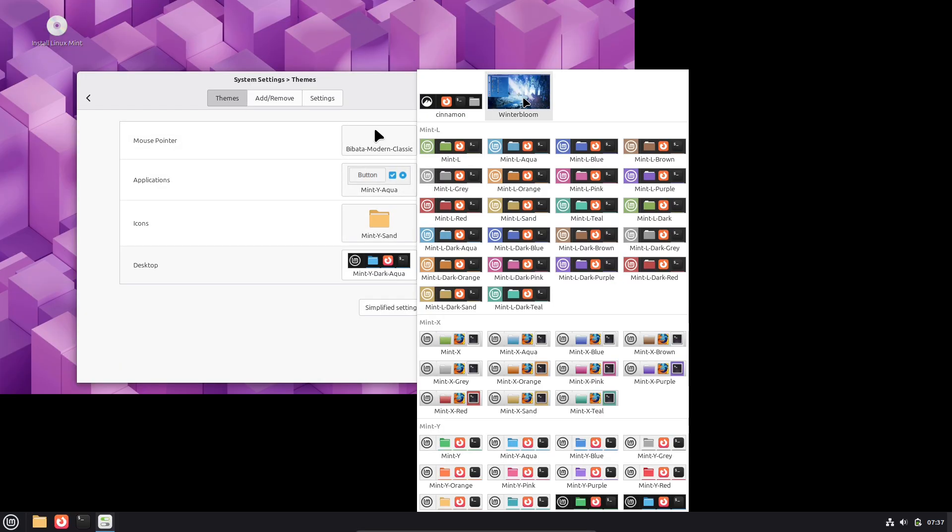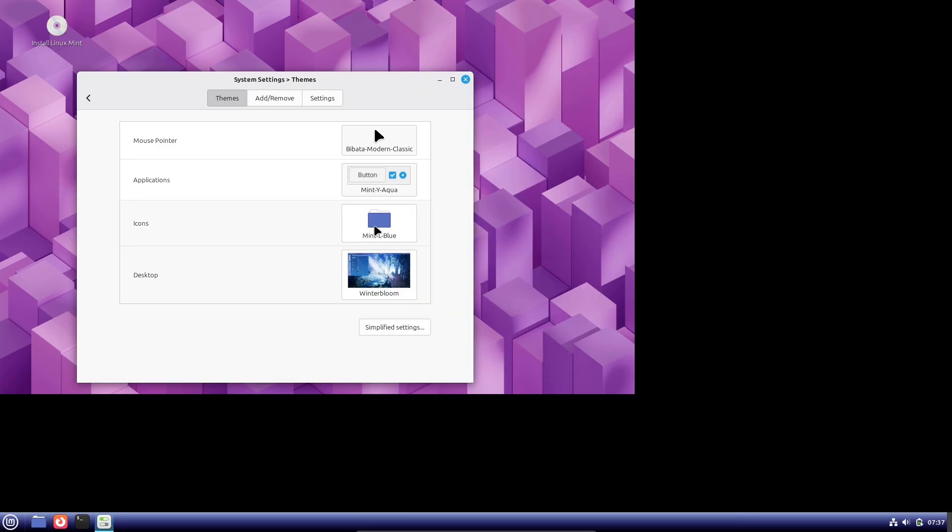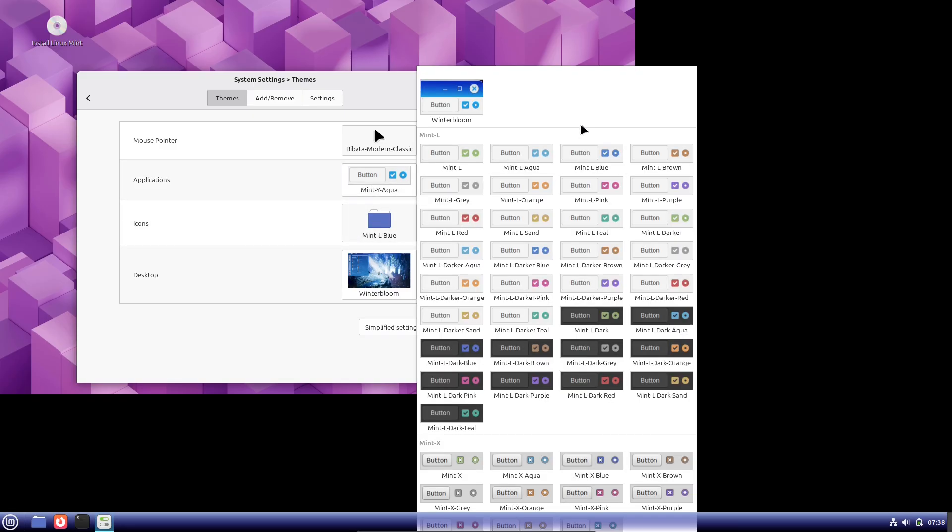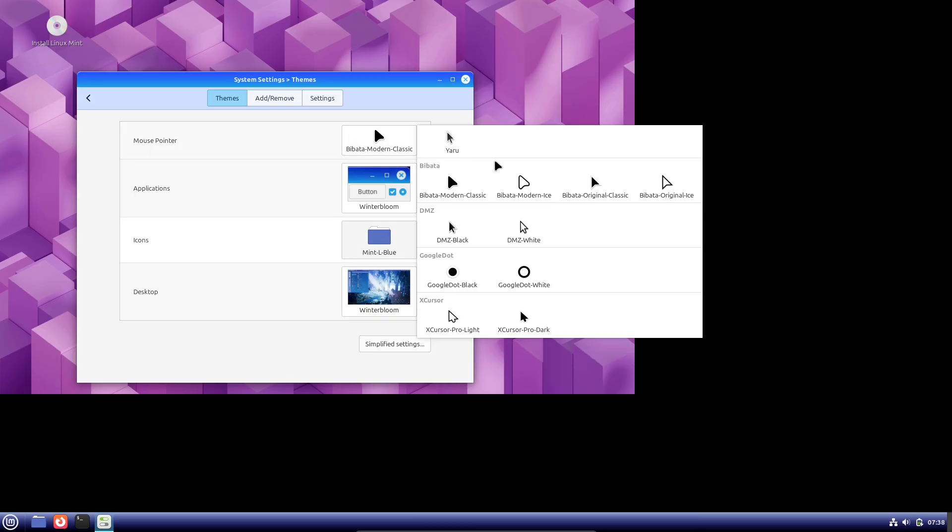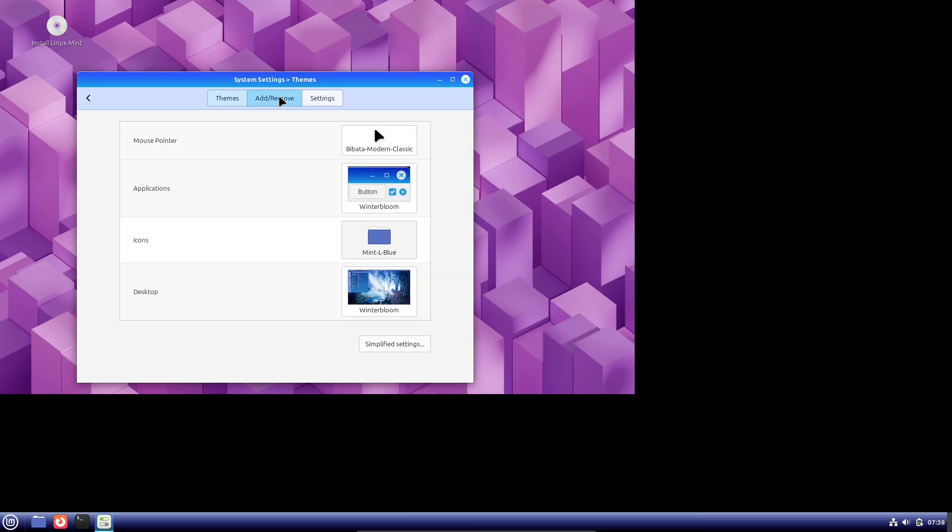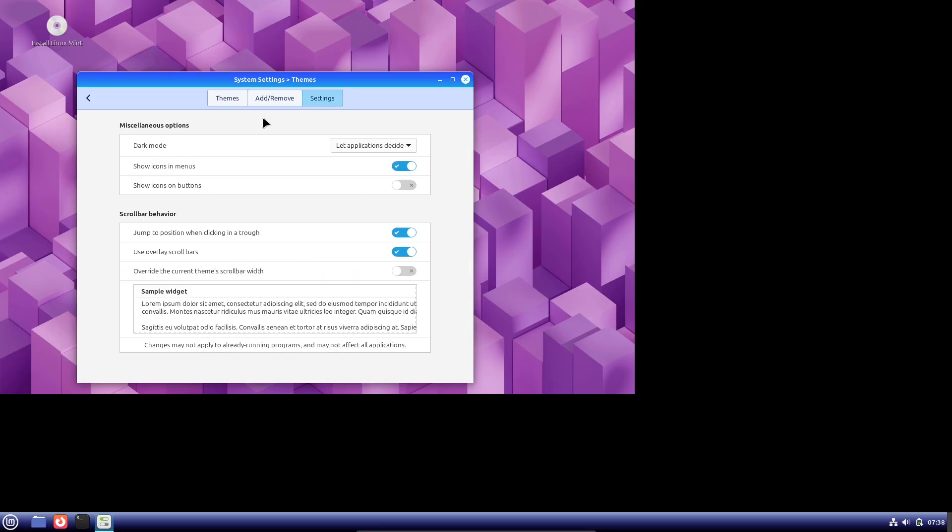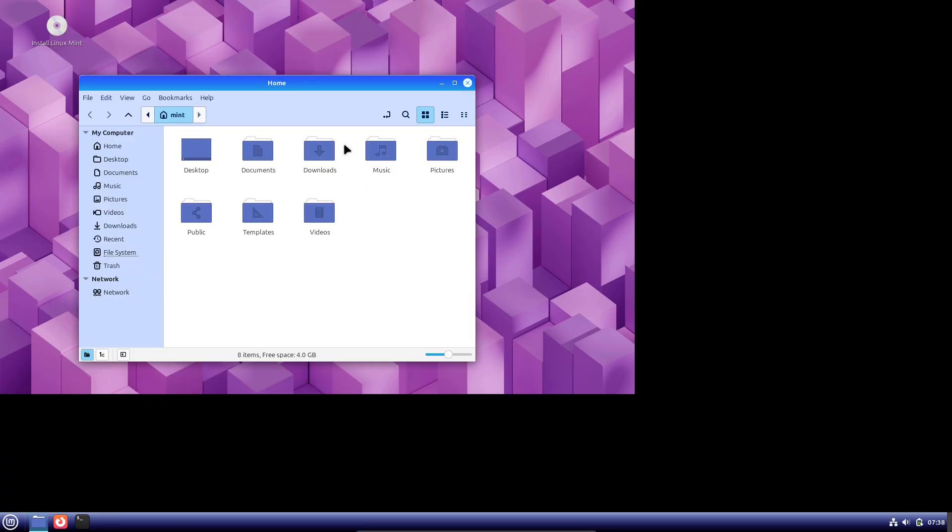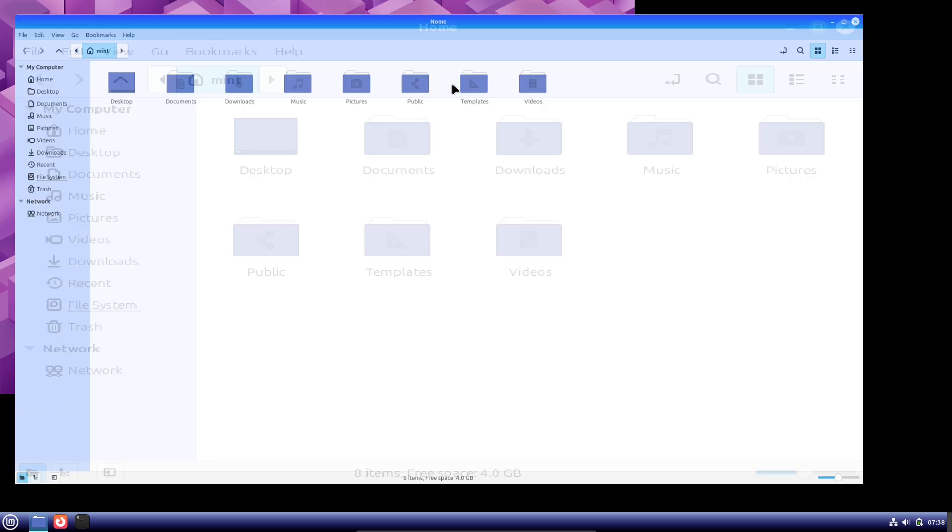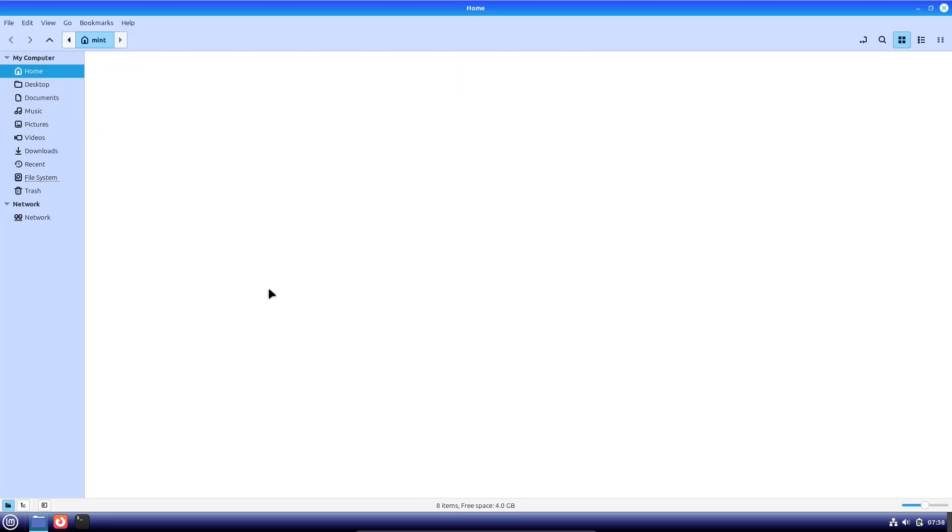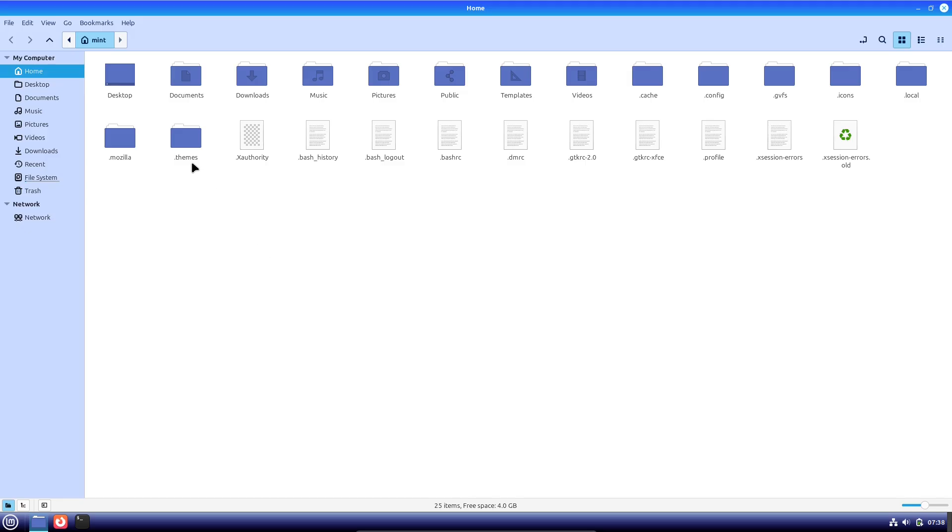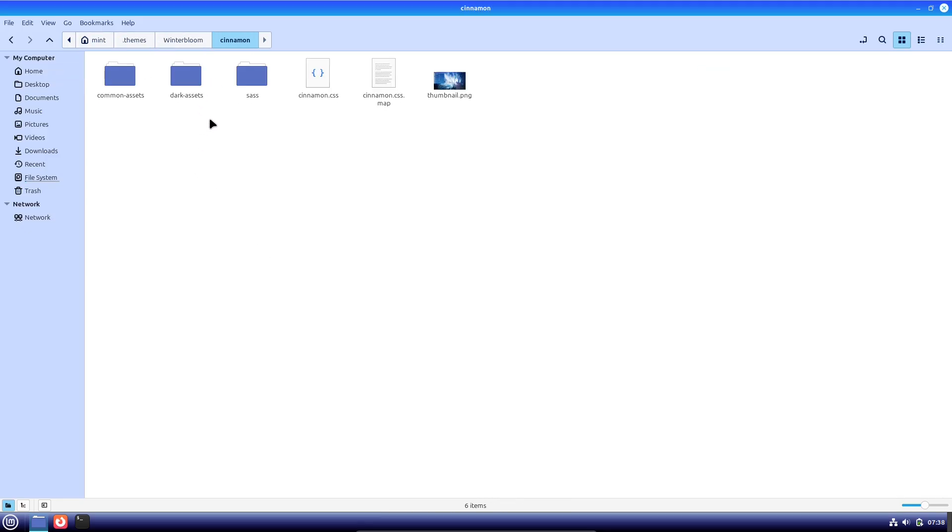Clear, practical checklist before switching. 1. Back up your data and make a restore point. 2. Update drivers and Cinnamon to the latest stable packages. 3. Test Weyland in a live session or secondary user account. 4. Try your everyday apps, screen sharing, recording, and any GPU-heavy tasks. 5. If you see regression, switch back to X11 and log a detailed bug report.